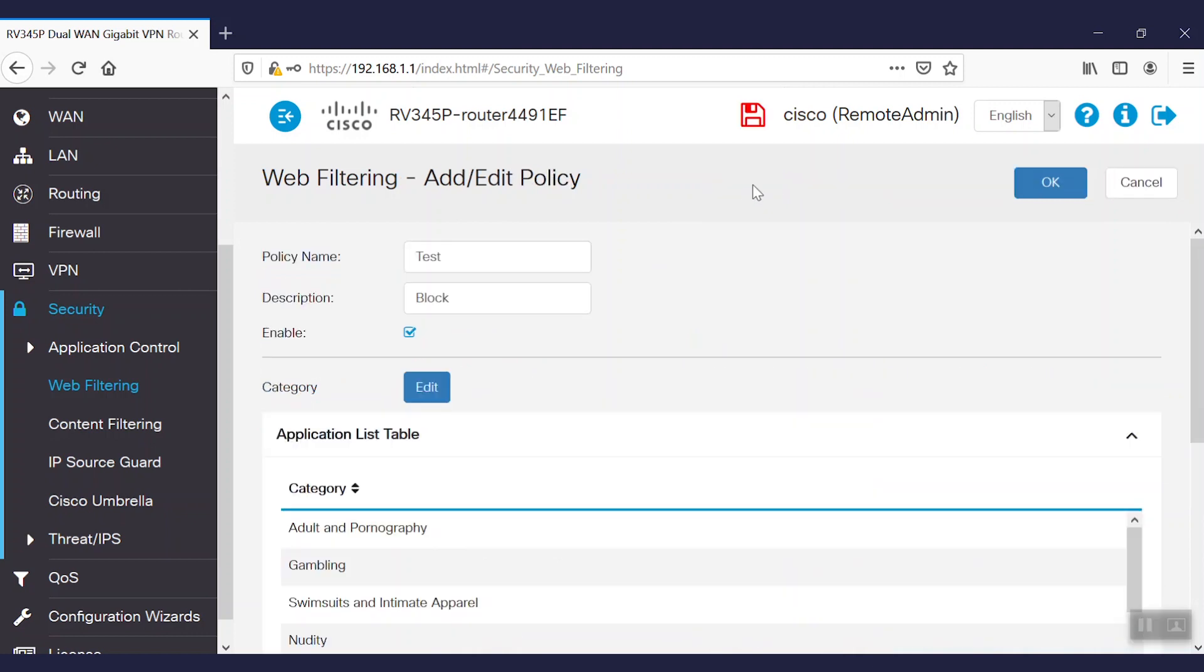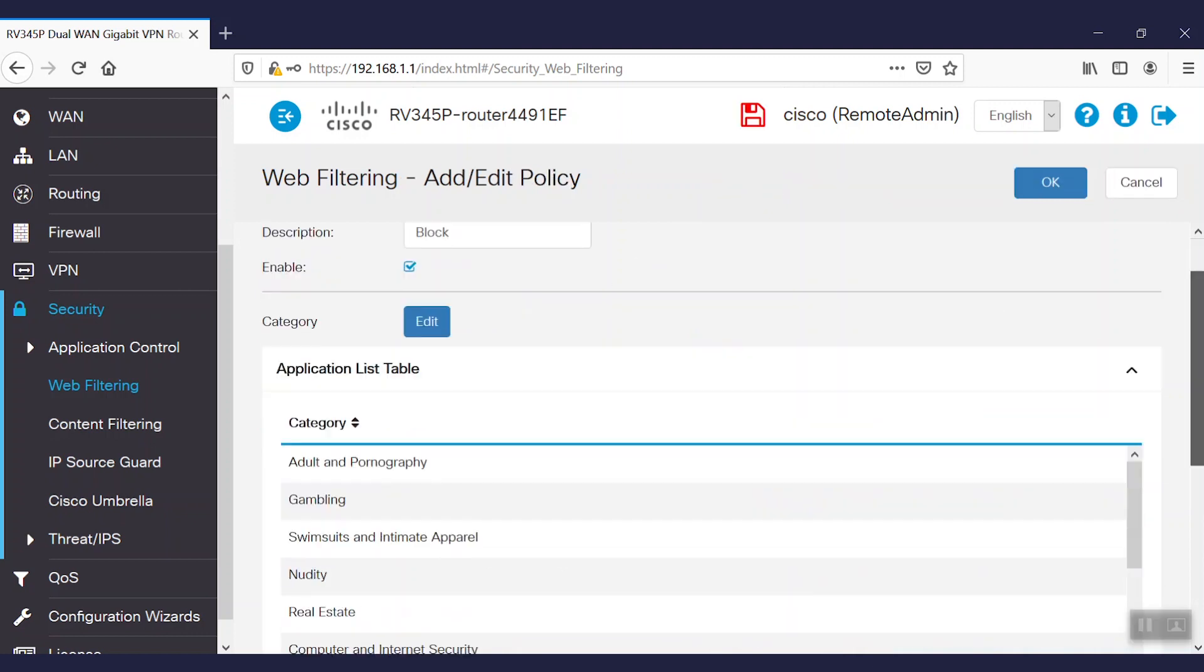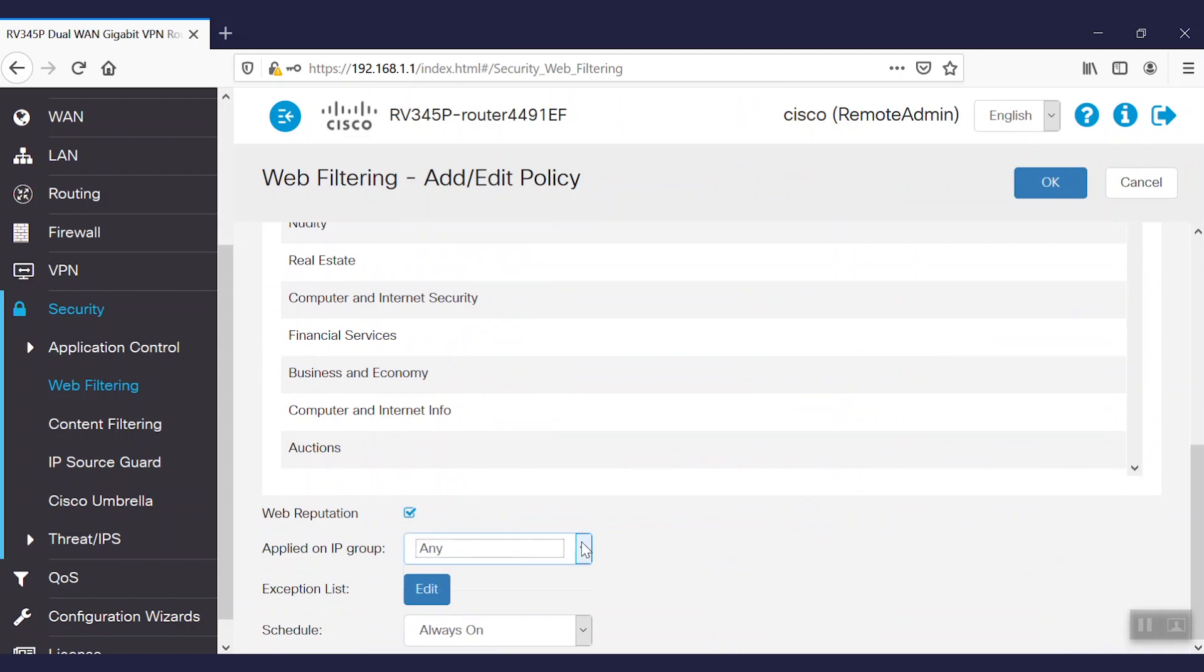Next, we'll scroll down to the web reputation option. Here, we can select any particular IP group we want to block. In content filtering, we don't have the option to simply block users based on any IP group, but it is applicable for LAN users.